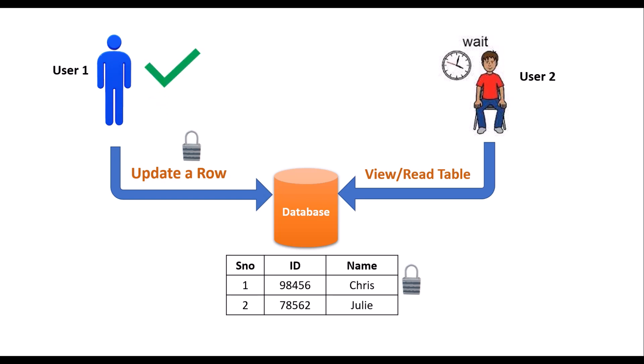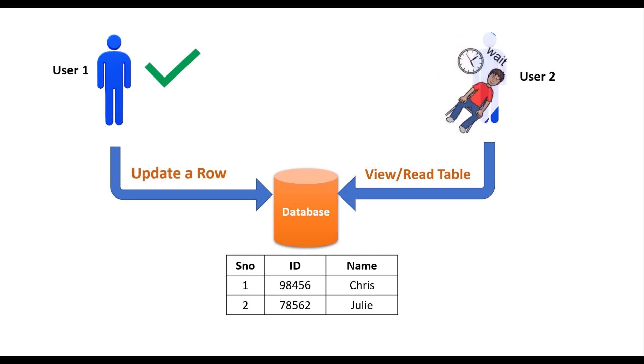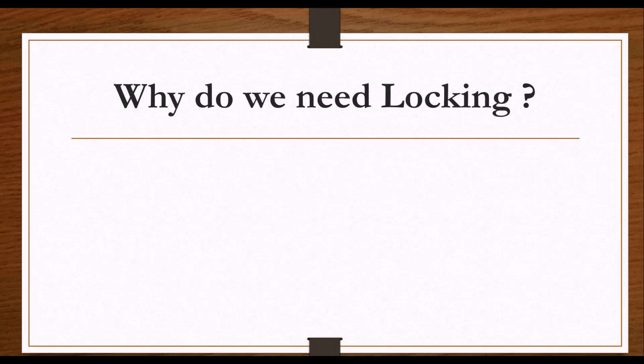Once the transaction is completed by user 1, the lock will be removed and user 2 will no longer be in waiting state. He is allowed to access the data, and at the same time, user 2 will also acquire a lock on this resource so that no other user can connect and modify the data while the reading is in progress.